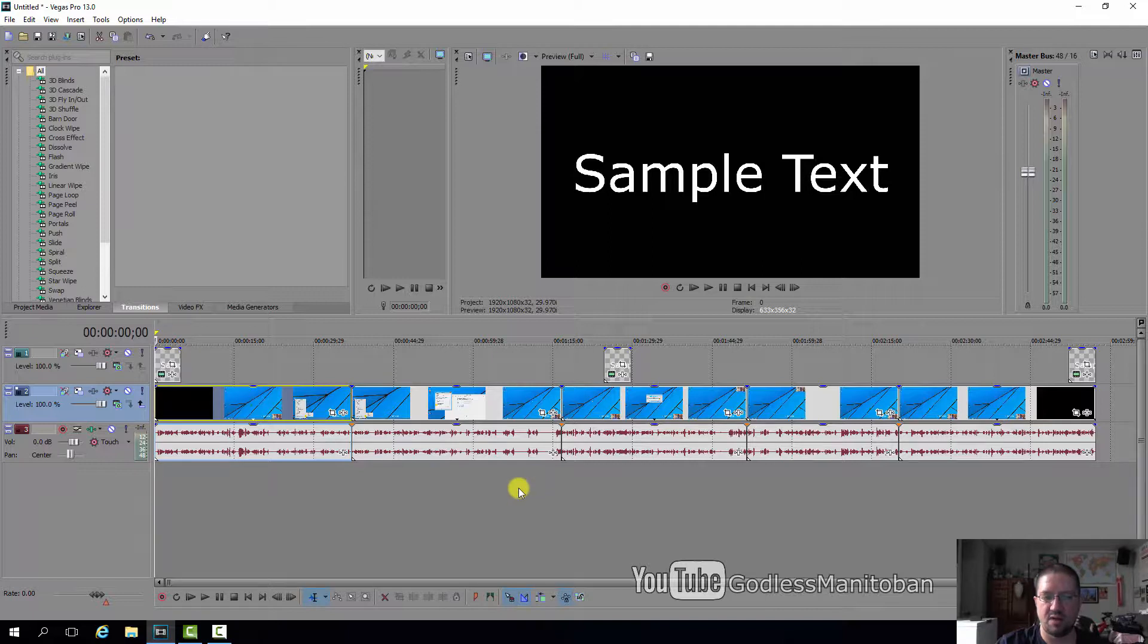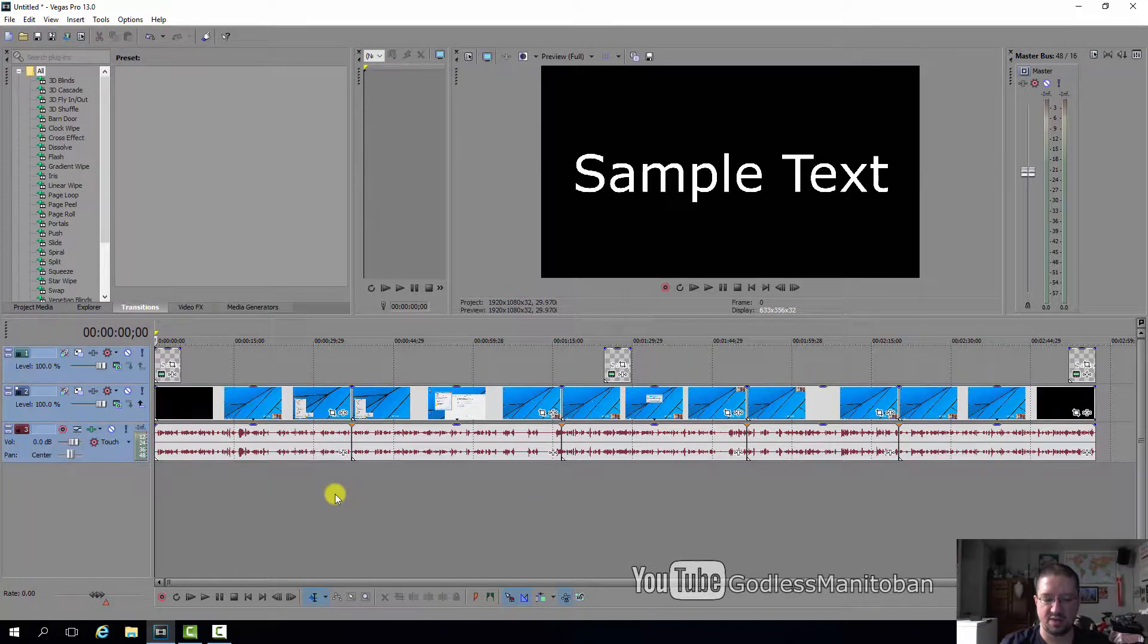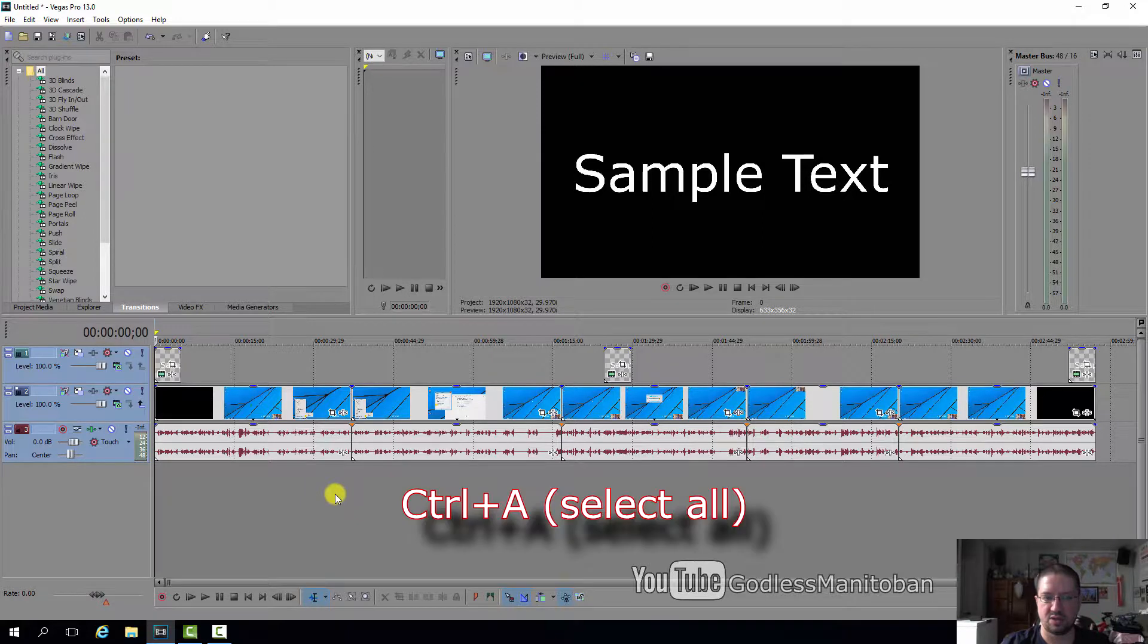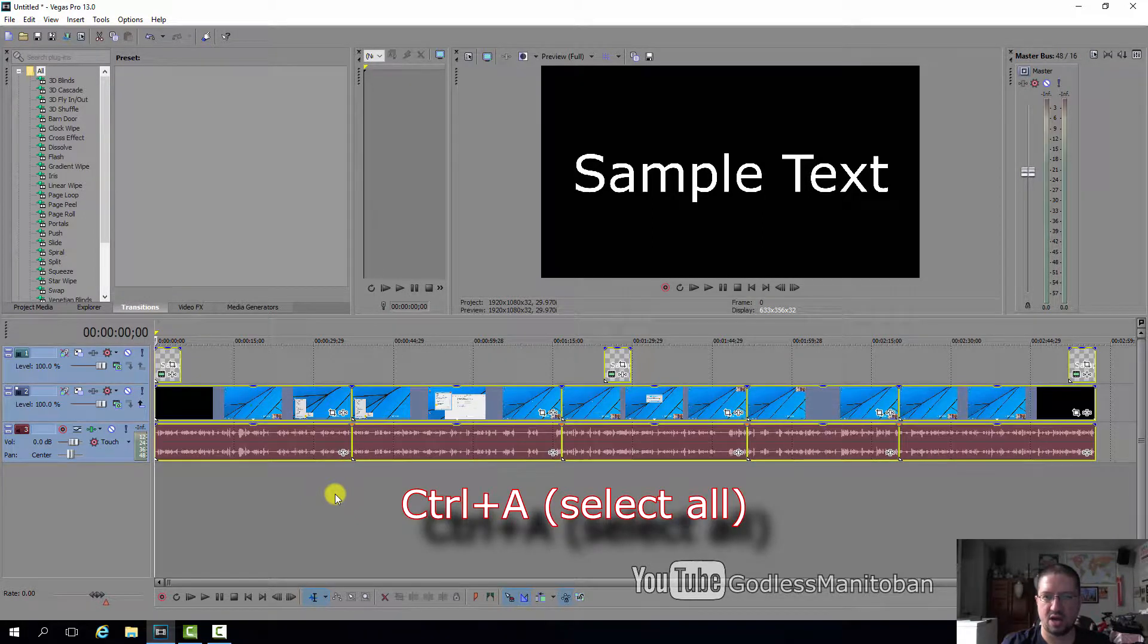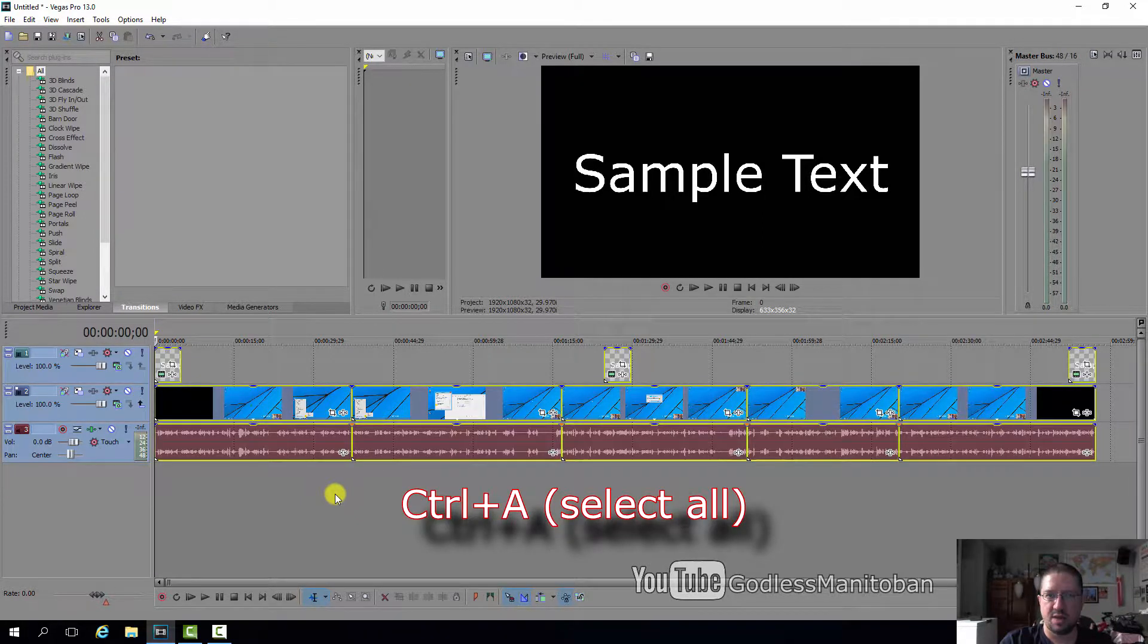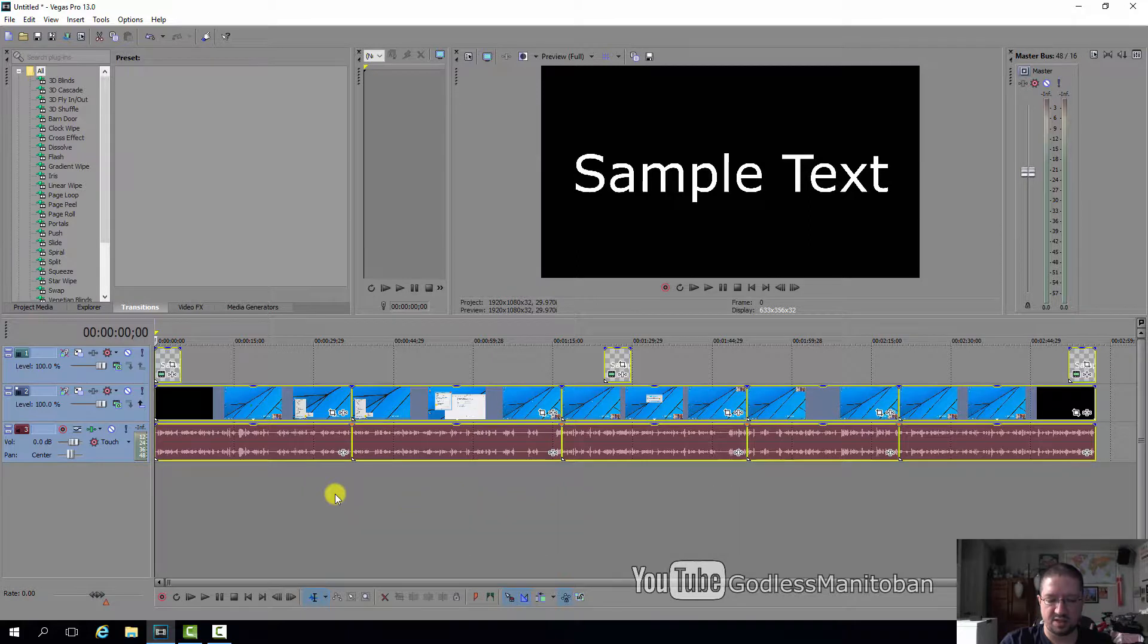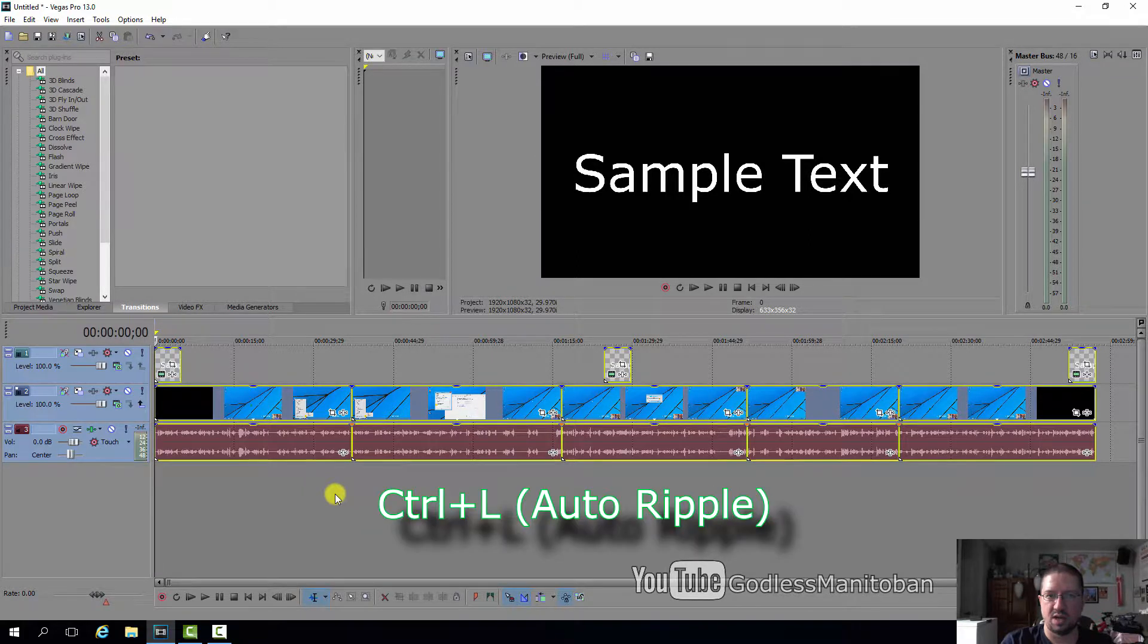Now, if you want to move all the tracks—all three at the same time—all you have to do is press Control+A on your keyboard, and to make all the pieces move together at the same time, you press Control+L.